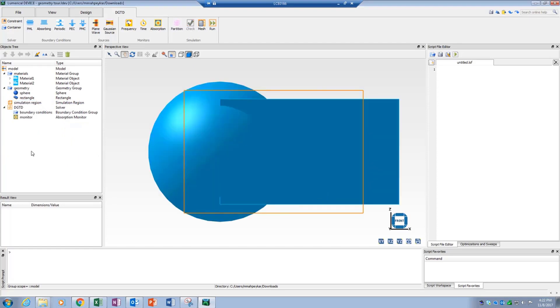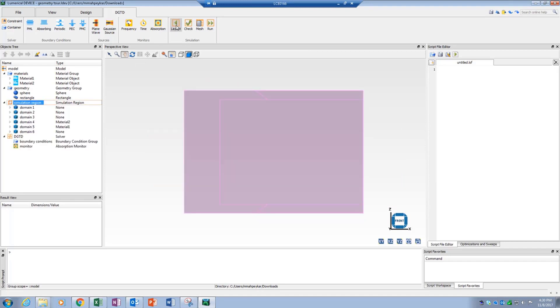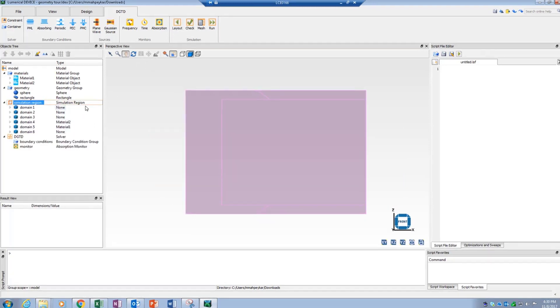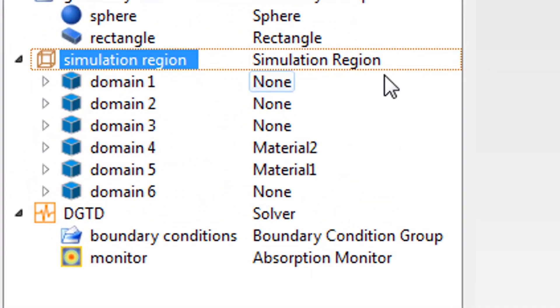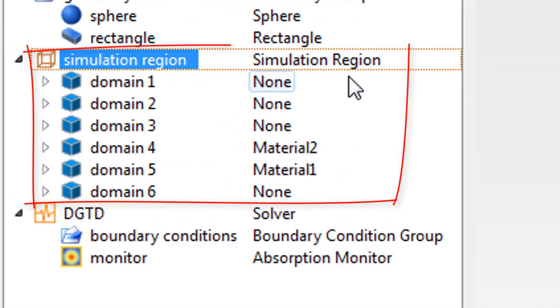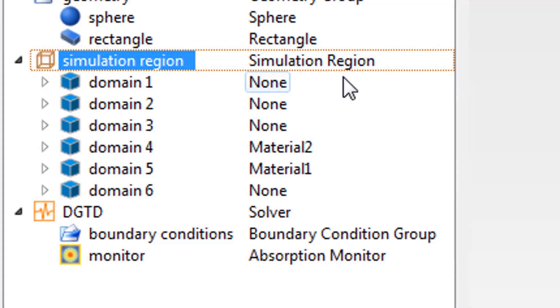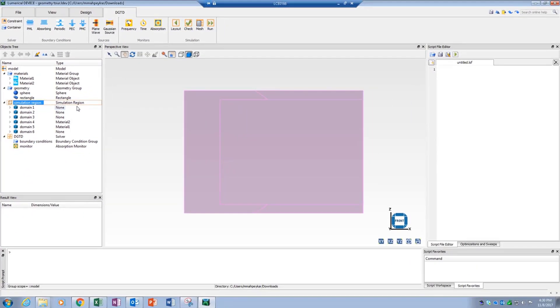In partitioned volume mode, the entire simulation region is partitioned into multiple domains. Each domain has a unique ID and material. The list of domains is available under the simulation region object in the objects tree.